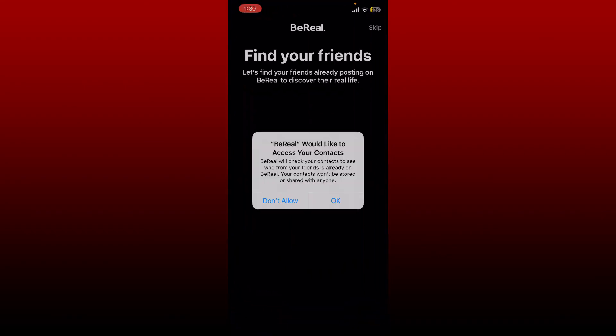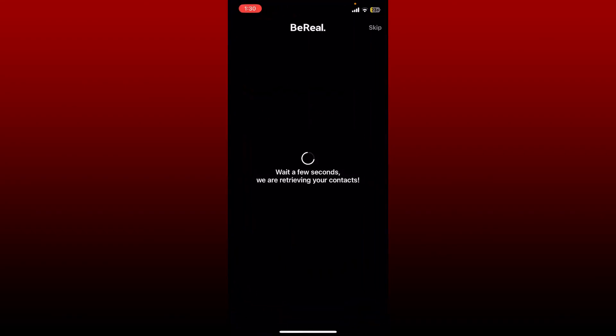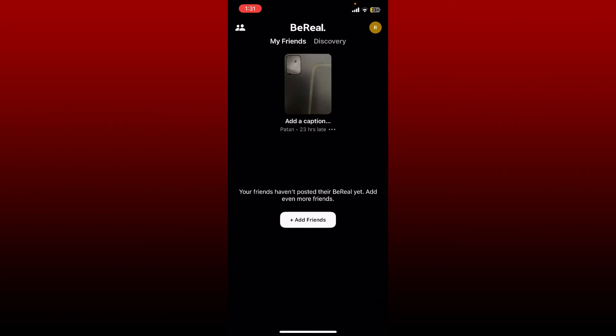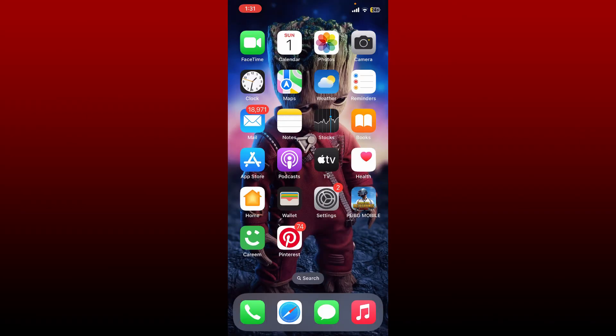Log into your BeReal account like you normally do, and once you're logged in, you might be able to fix your issue. Deleting and reinstalling your application will clear out any faulty data in the app.